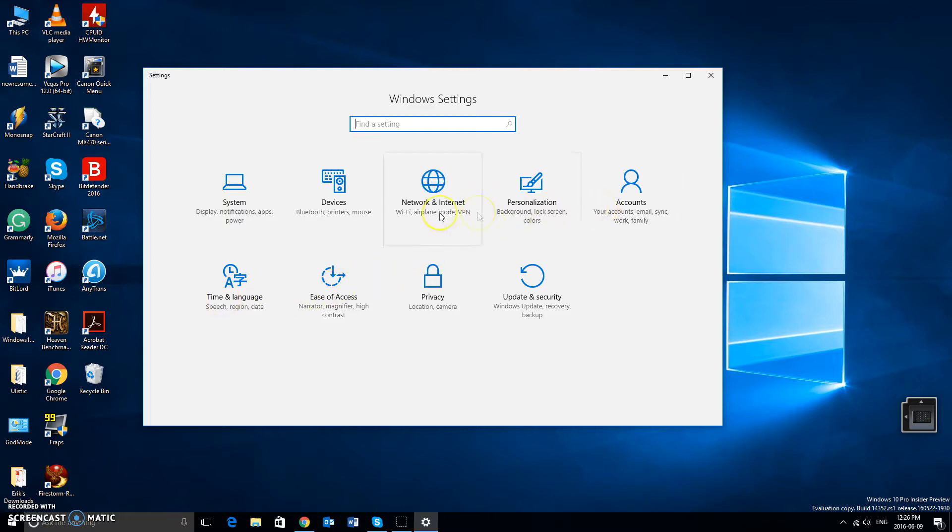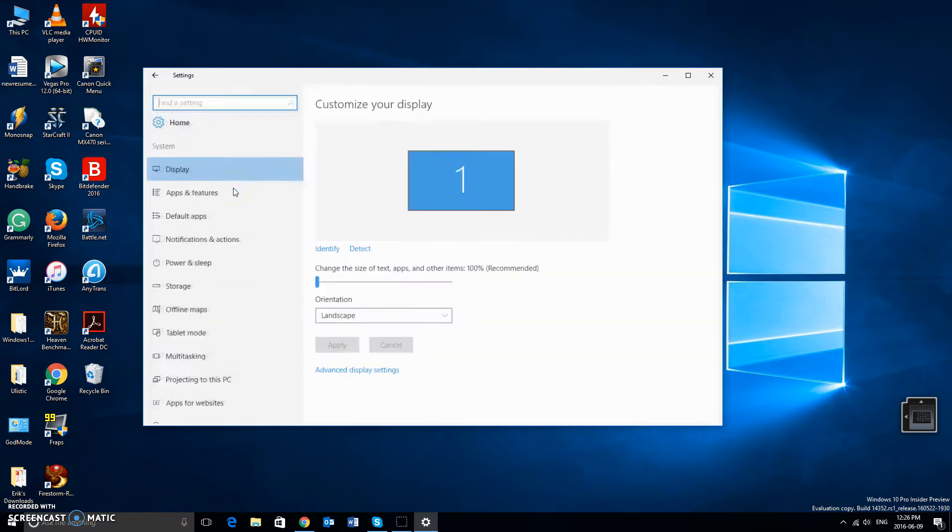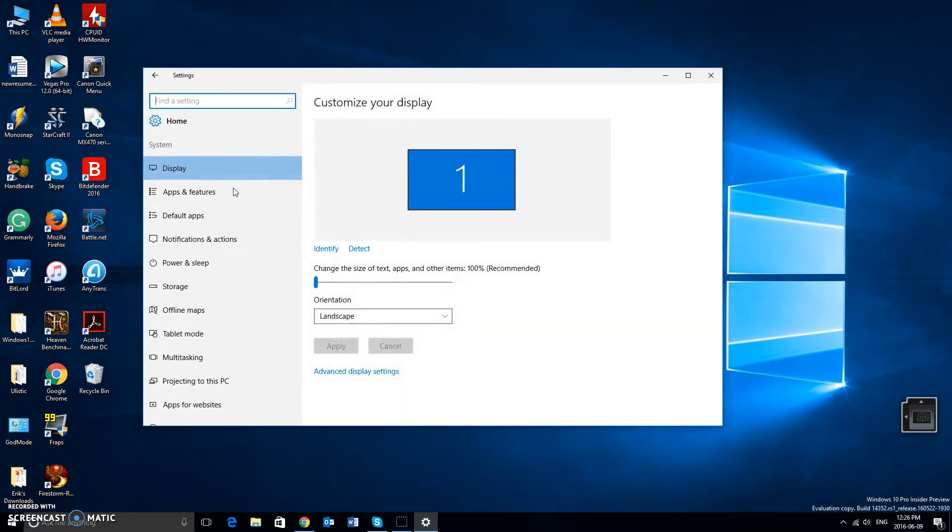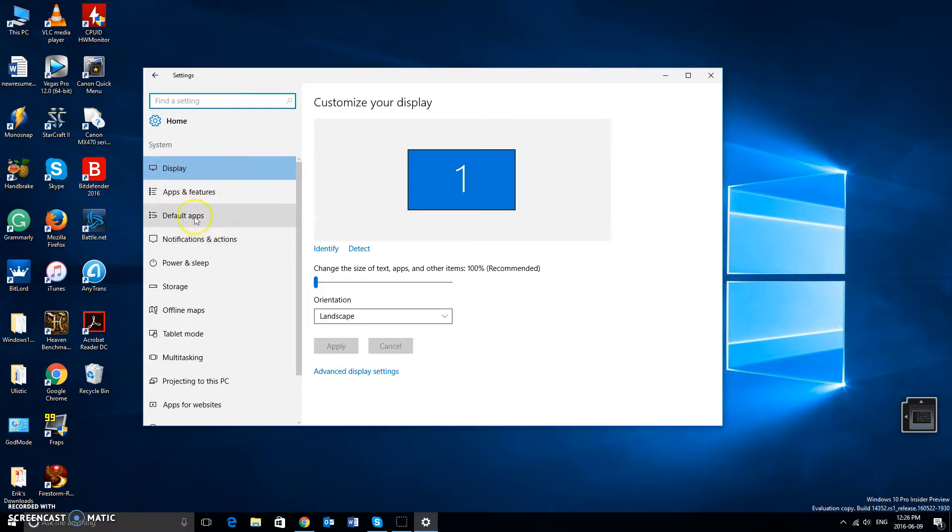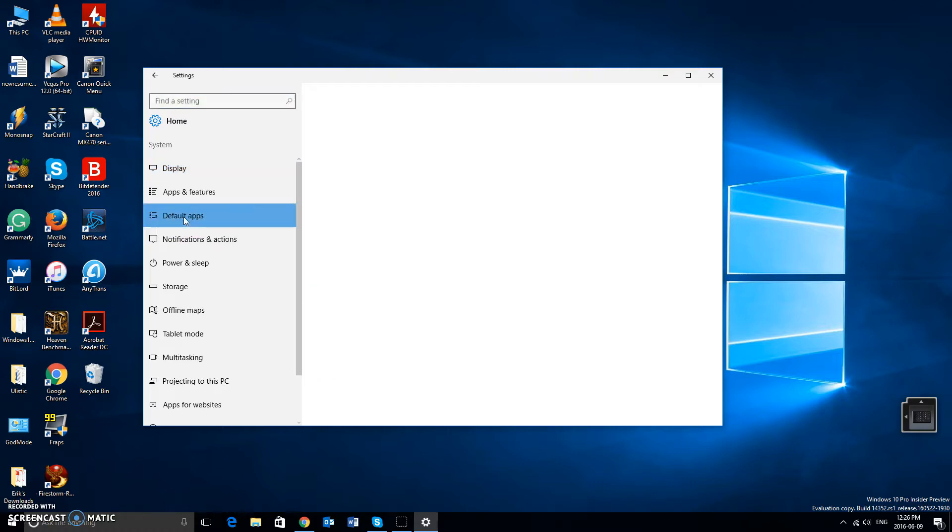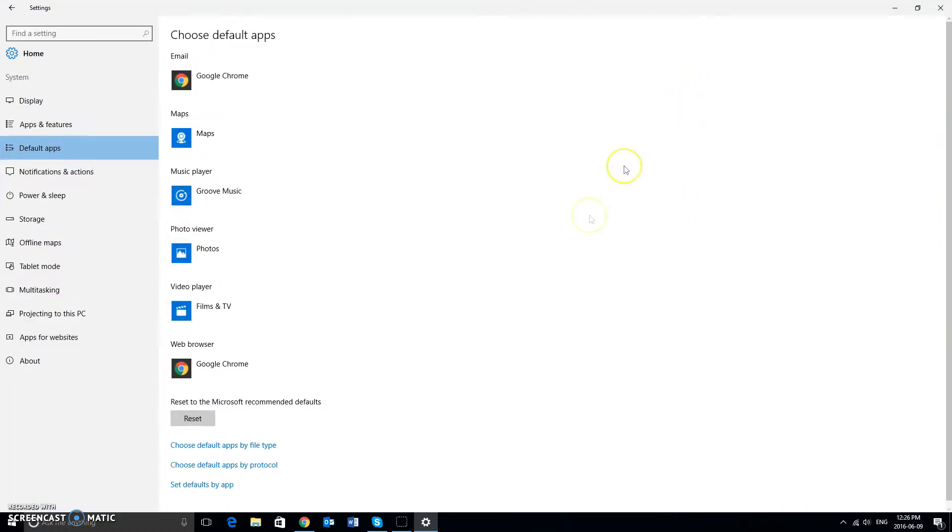Then you want to look for system and left click on system. You're going to scroll down on the left hand side and you're going to see this option that says default apps. Left click on default apps. We're going to full screen this so everybody can see it properly.